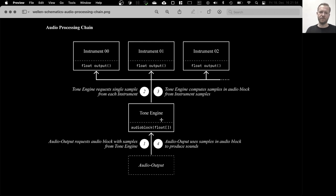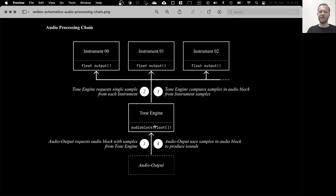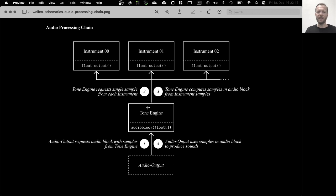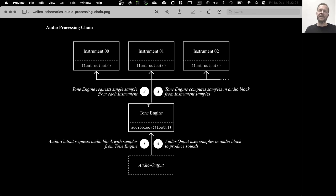And what happens now is that every now and then this audio output requests a big block of sample data that it will require to play the data in that block sometime in the future, so it can schedule it. So it requests an audio block, a block of sample data from the tone engine. In this case, it's actually the internal tone engine, the one we are using most of the time here.